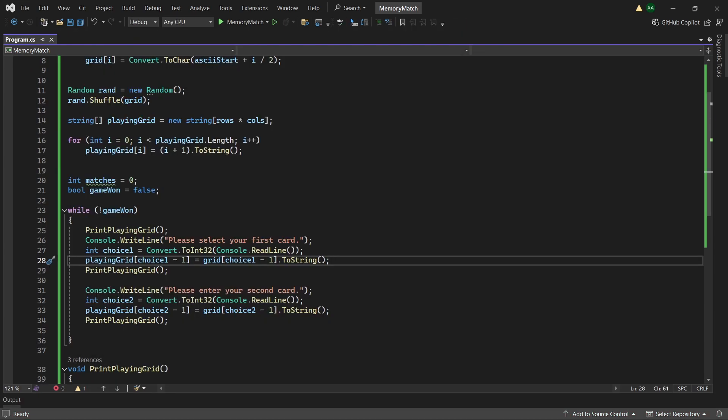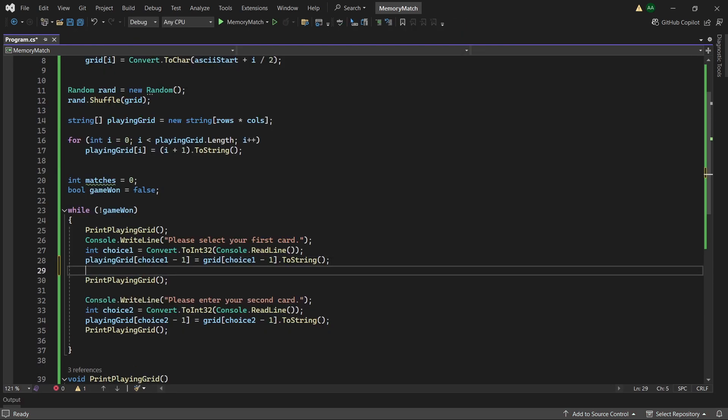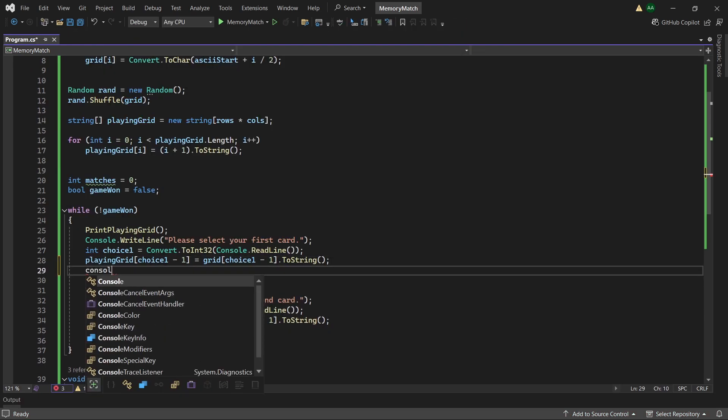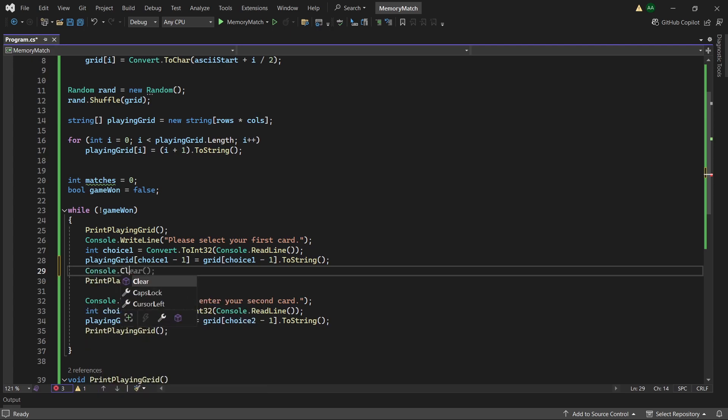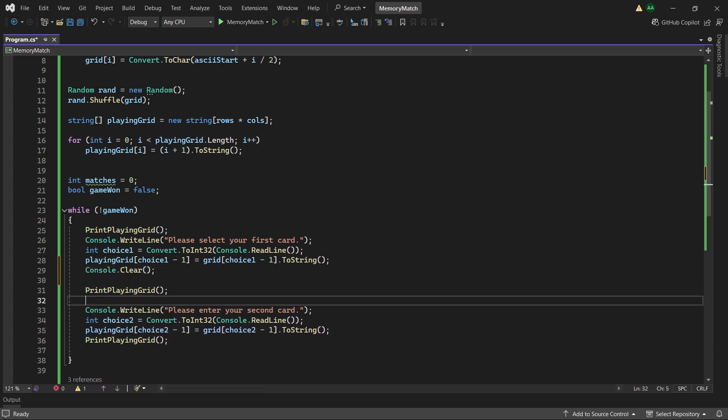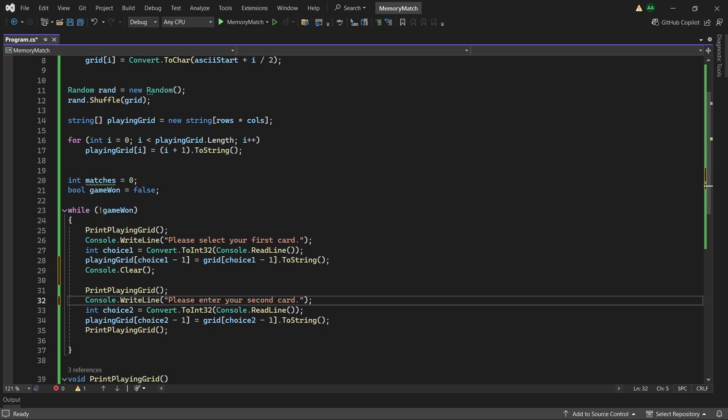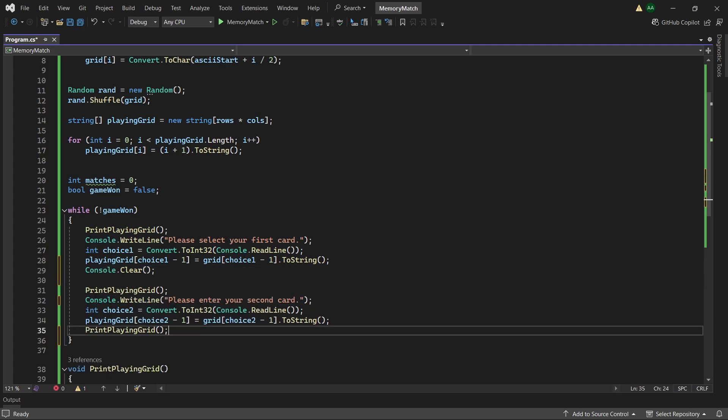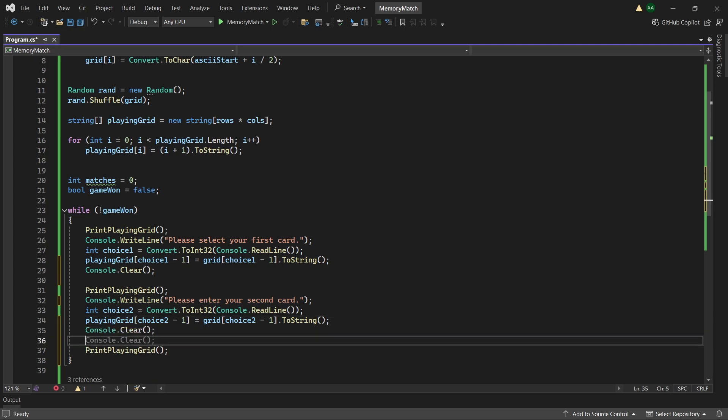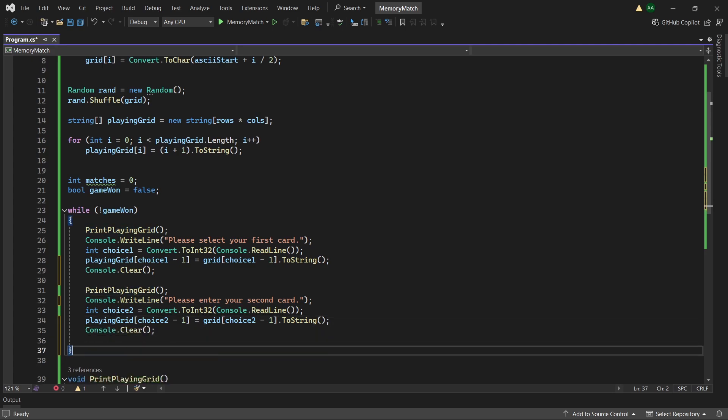After assigning playing grid one of the letters from the card, we can end with a console.clear, which will clear the console of all its current output. Then on the second choice here we can do print playing grid.